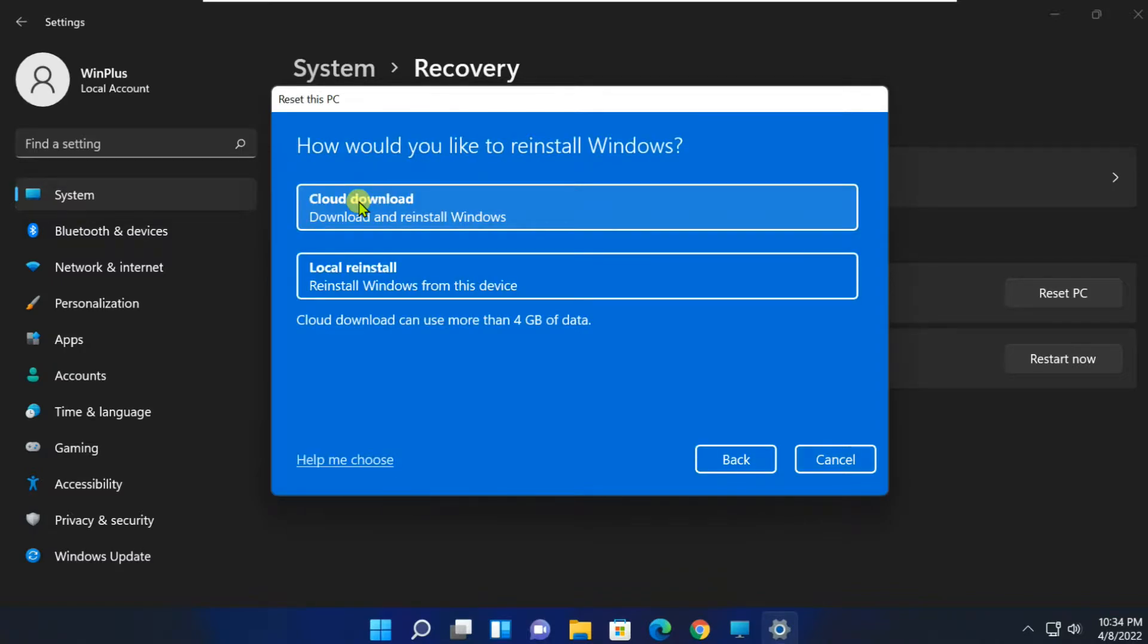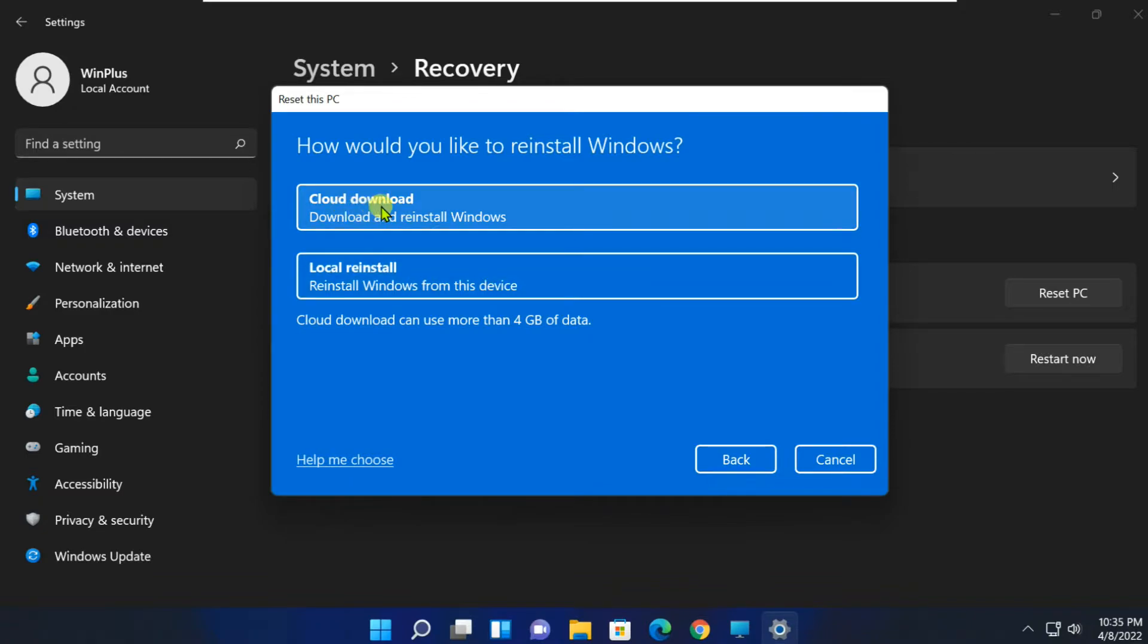Then, select how you want to reinstall Windows. If you select Cloud Download, the system will download a fresh copy of Windows 11 from the Microsoft server. Choose this option if you have corrupted system files. You need an active internet connection.